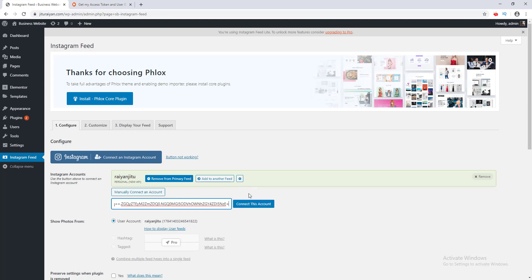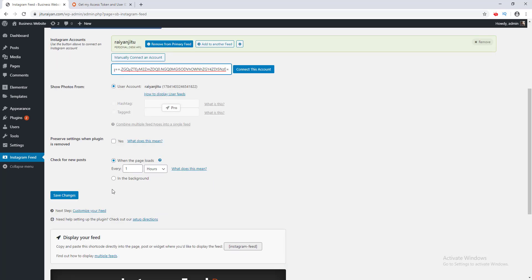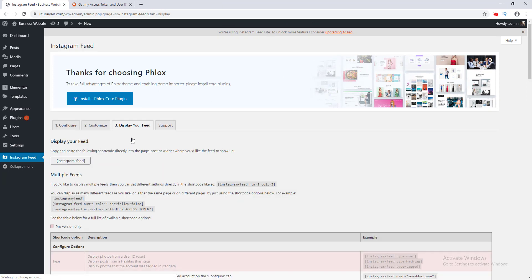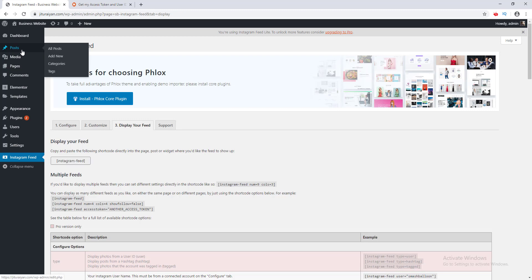Our next step is to display this feed on my website. I click the Display Your Feed option and copy the shortcode from here. I want to embed this feed on my blog post, so I go to that post.